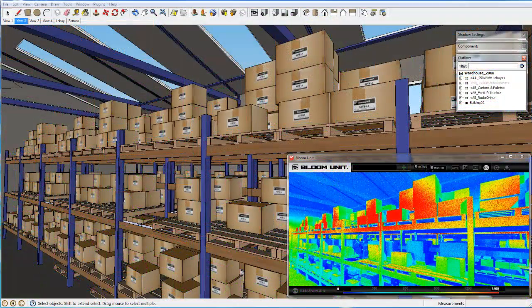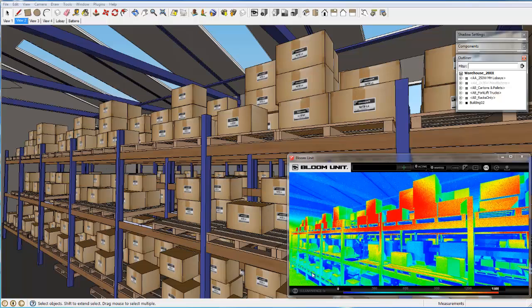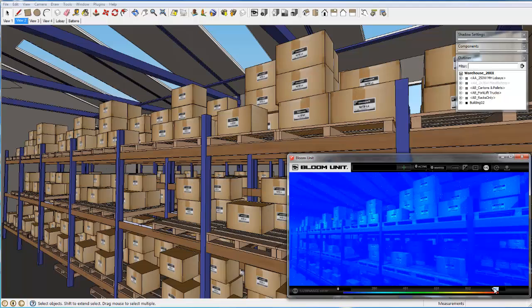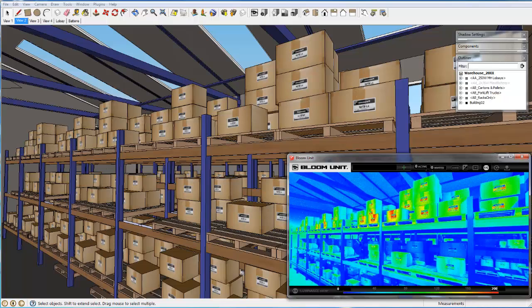Then we change the false color display to now show luminance values by simply clicking on the scale title in the bottom left corner of the Bloom Unit viewport and also reset the range maximum to 200 candelas per meter squared.